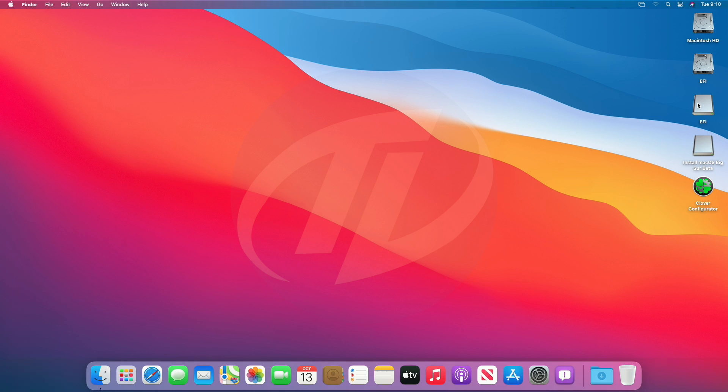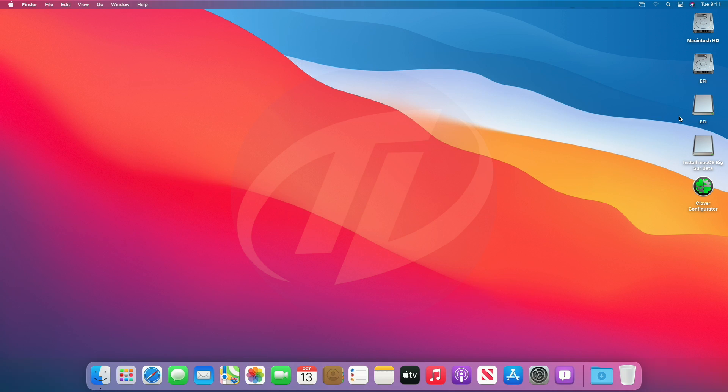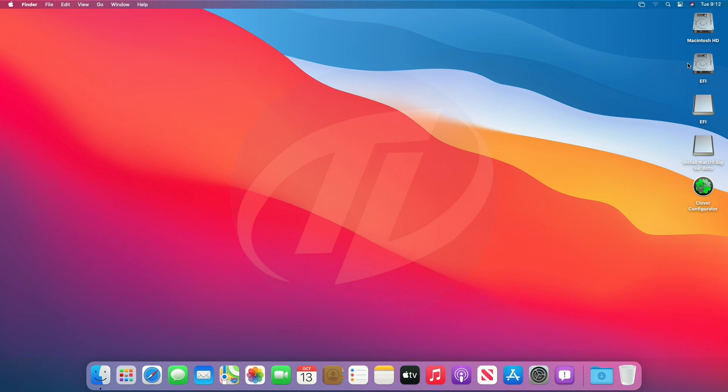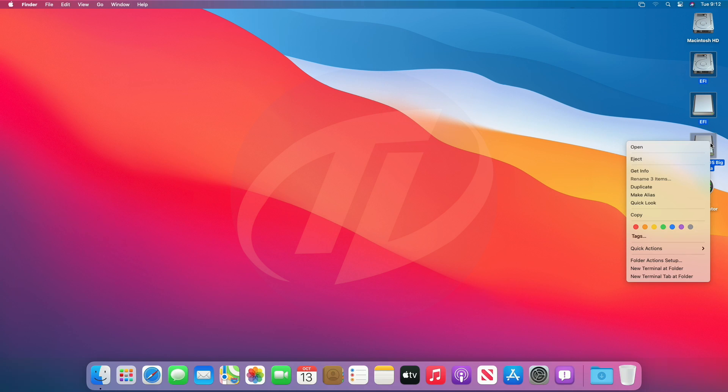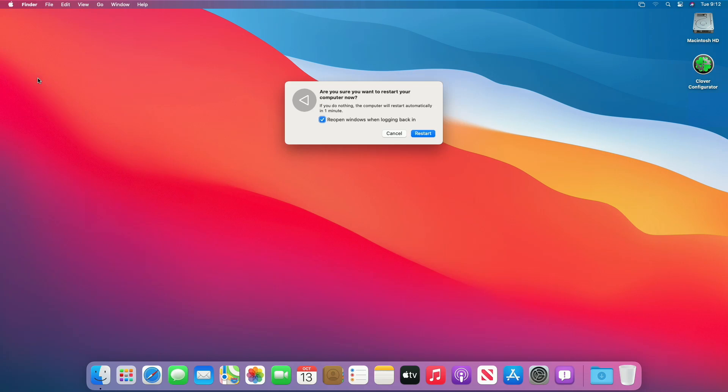Now, copy the EFI folder from the EFI partition of USB and paste it to EFI partition of system drive. Close the folder and eject EFI partitions and USB as well. Now restart your PC, uncheck the box and click on Restart.